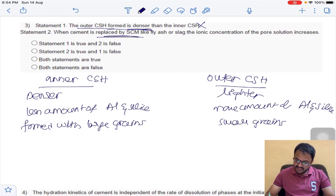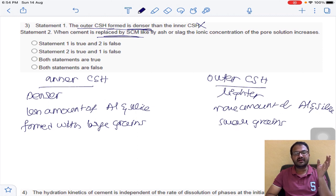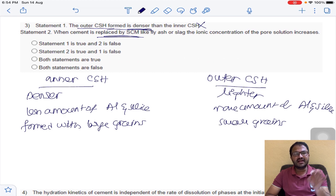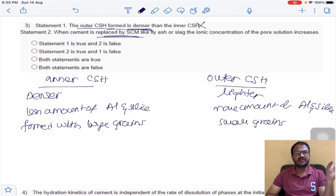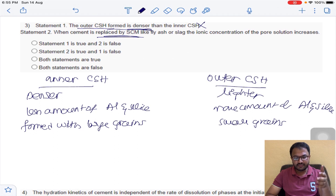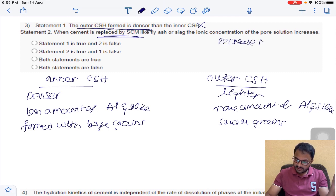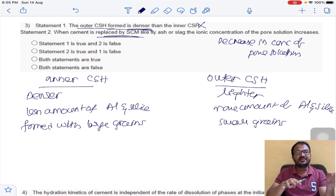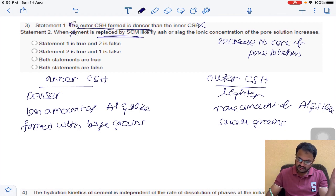Statement 2: when cement is replaced by SCM (secondary cementitious material), the alkalis — sodium and potassium — in cement are replaced. Whenever these alkalis are removed, there is a decrease in concentration of the pore solution. But the statement says concentration increases, so this statement is also wrong. Both statements are false.